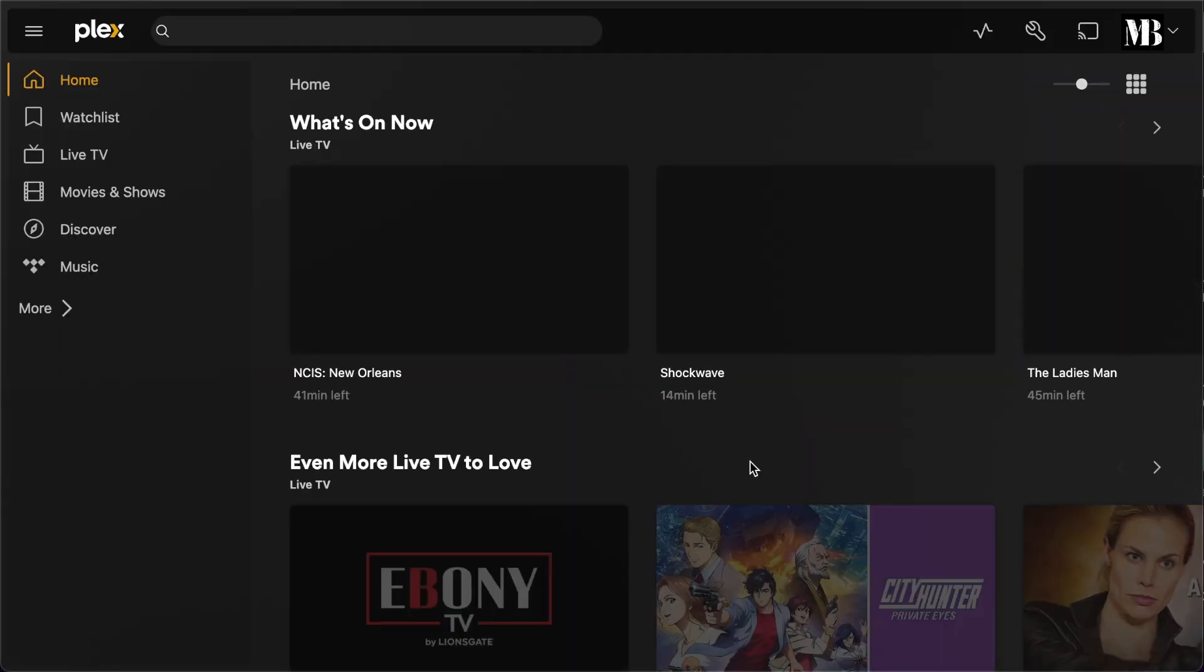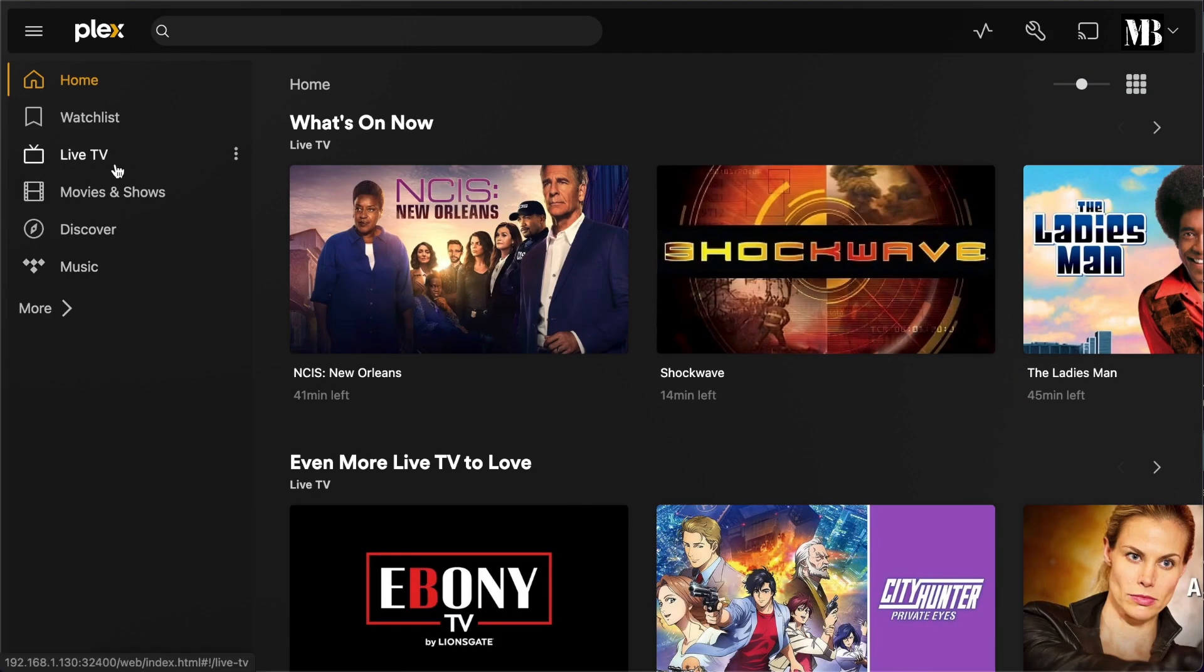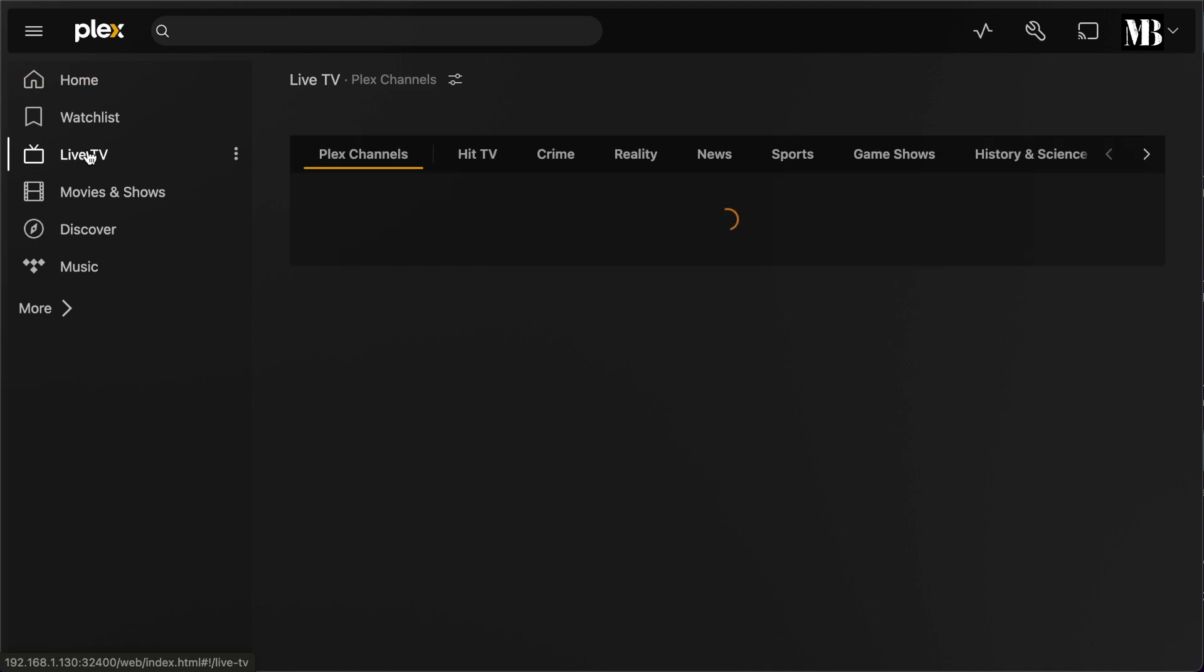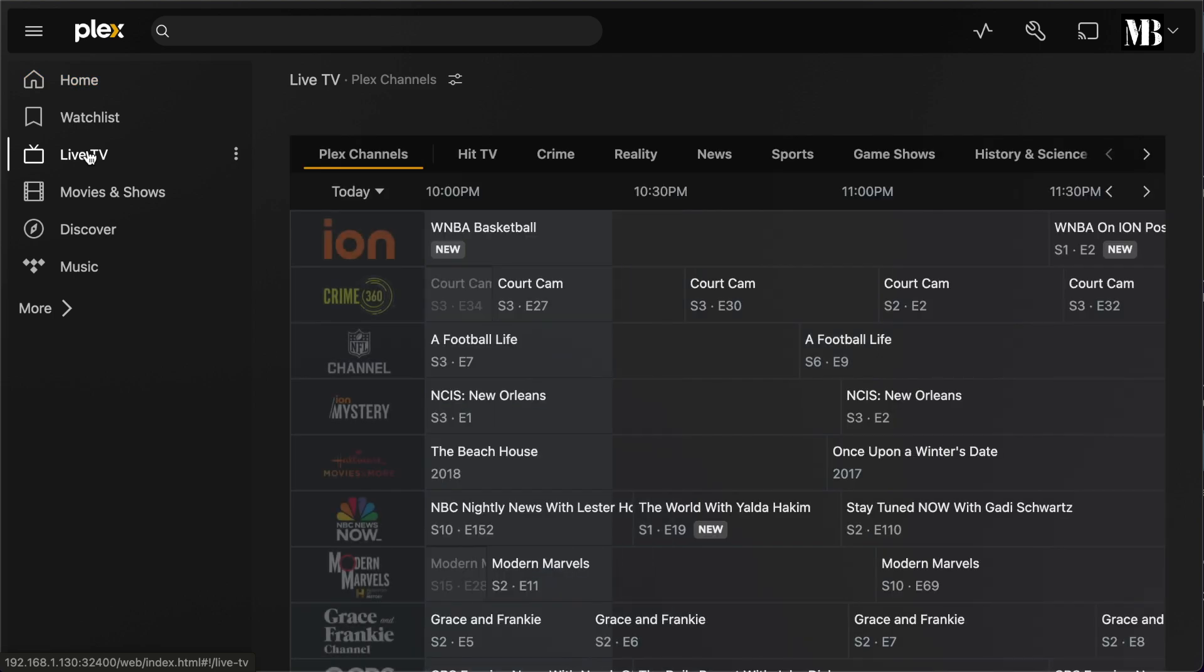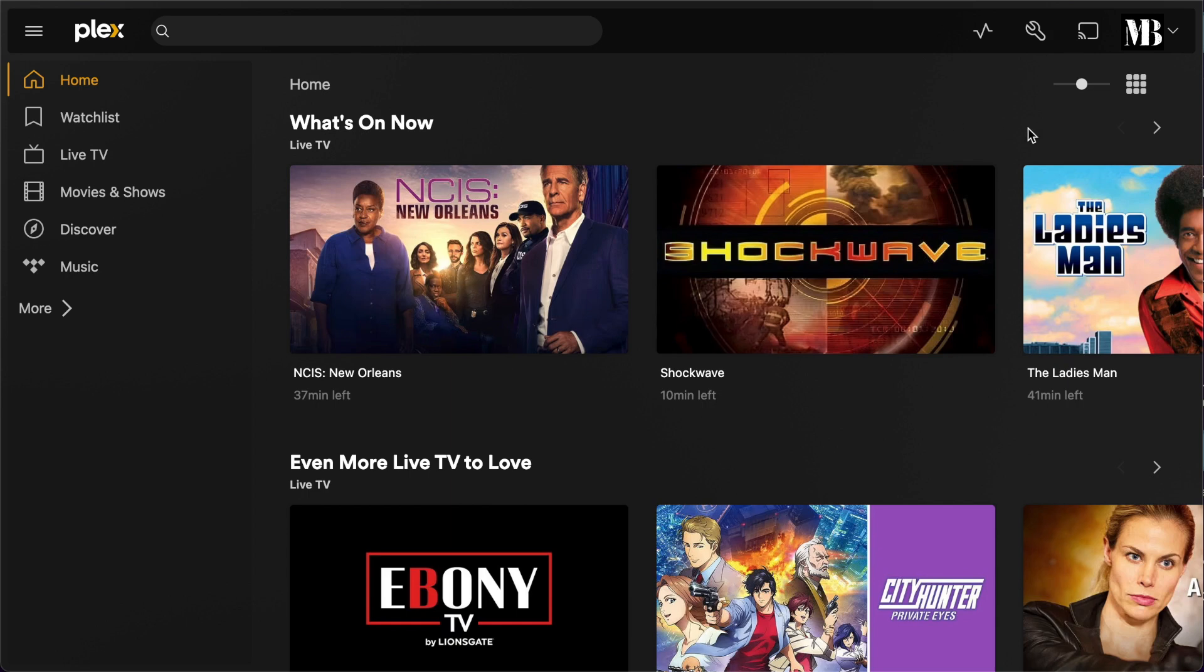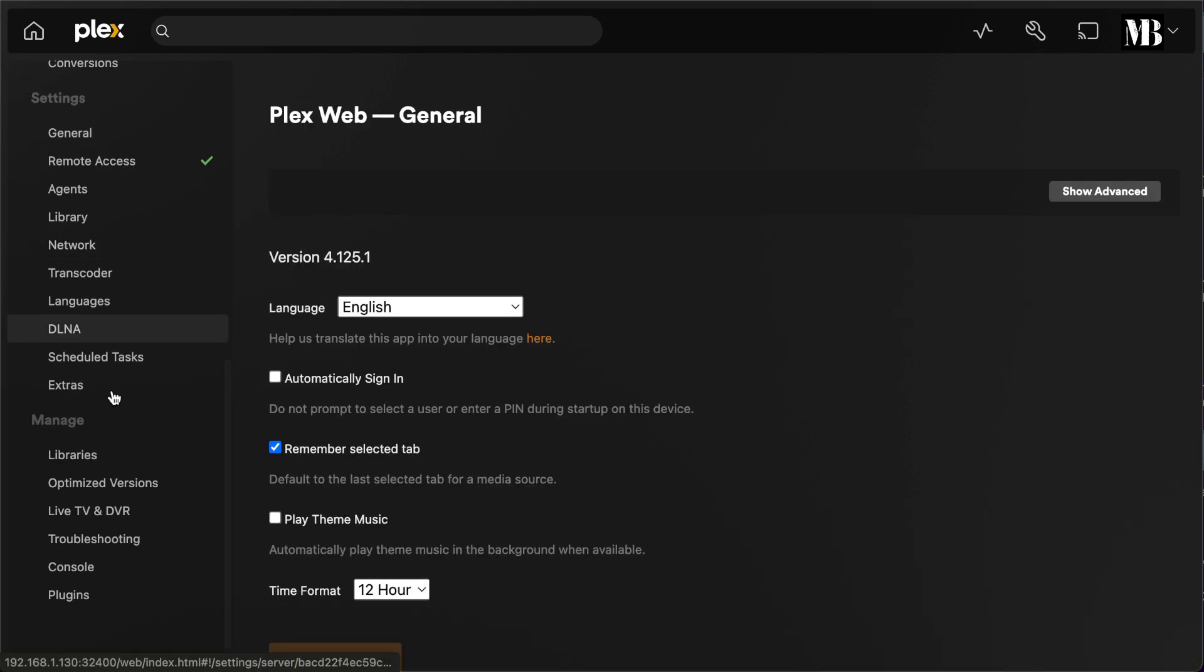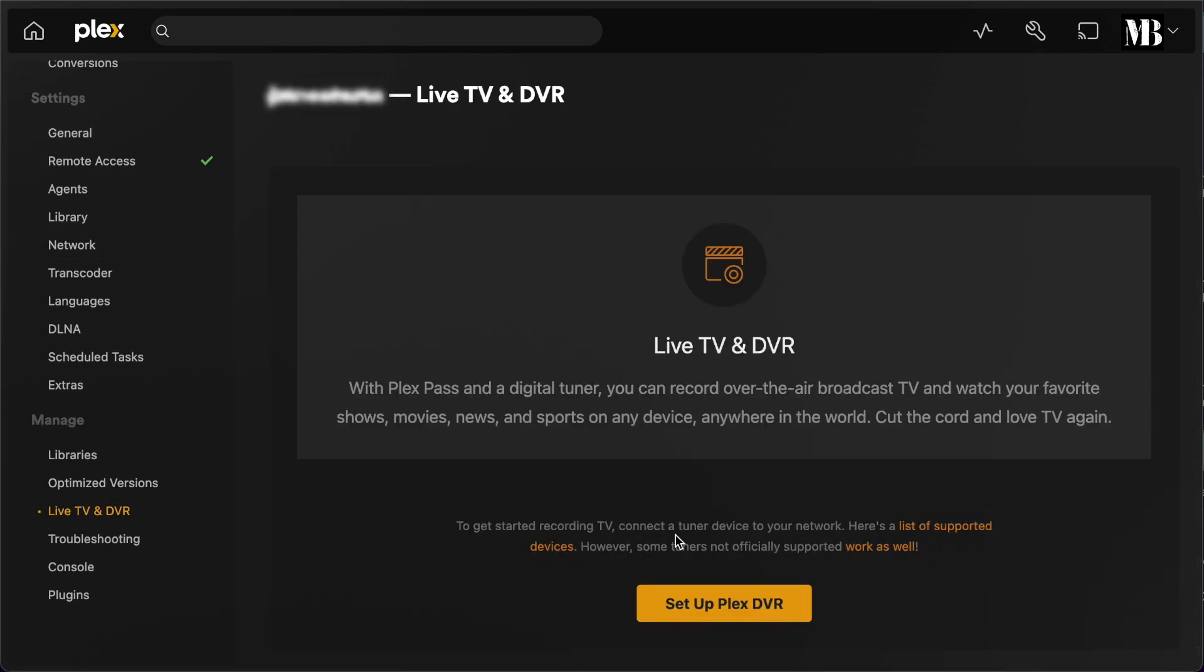If I click on Live TV on the left, this just shows me Plex's collection of streaming channels. To actually set up my Live Over the Air TV, I need to click on the wrench icon in the upper right. Then under the Manage section, there's an option for Live TV and DVR.